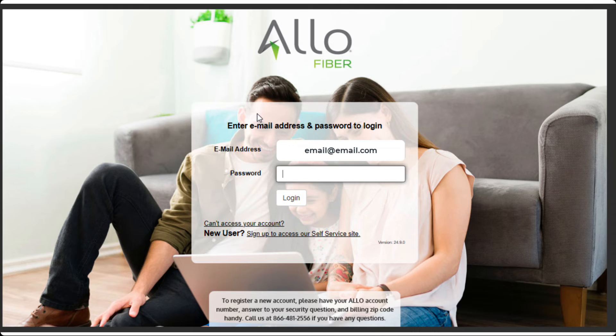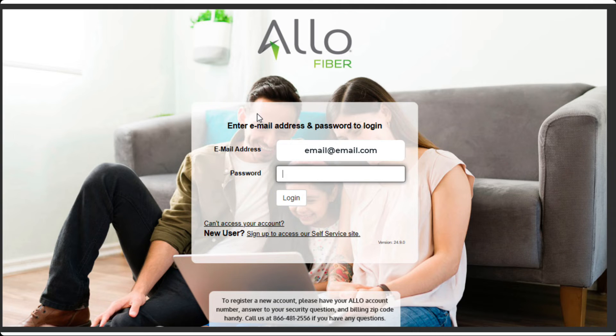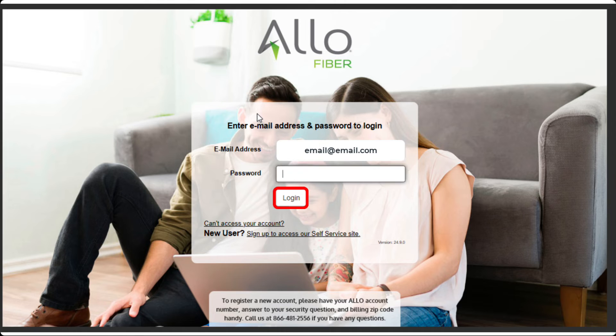You will be taken back to the login screen with your registered email address filled in. Just enter your password, click the Login button, and you will be logged into your SmartHub account.